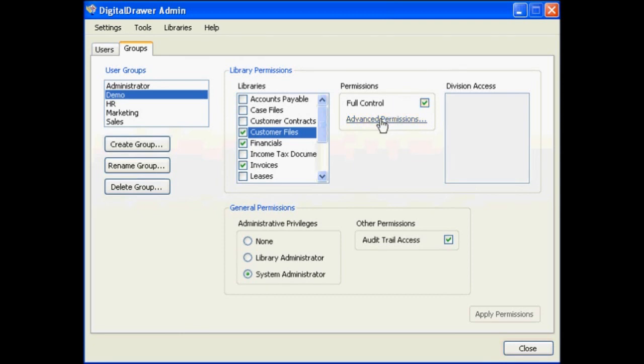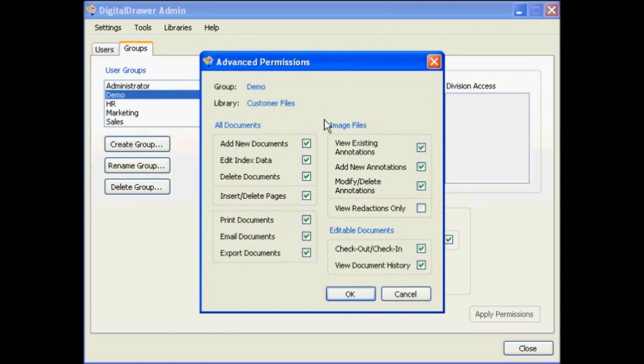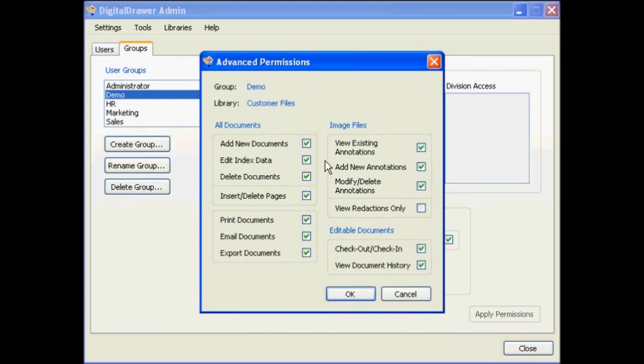To specify individual permissions, click the Advanced Permissions link. On the Advanced Permissions screen, you can check or uncheck the specific permissions that get granted to this group for the selected library.